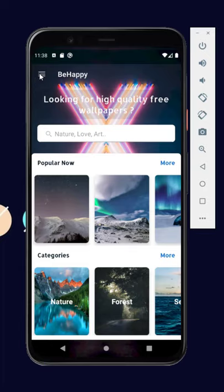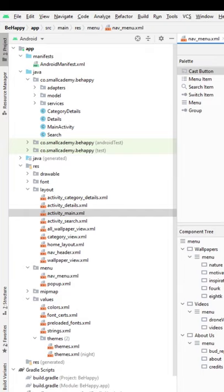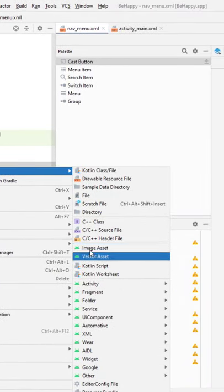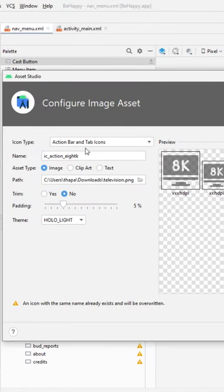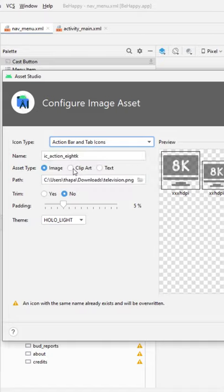Wondering how to set a custom navigation icon just like this? Let me show you. Go to Android Studio, right-click on your drawable folder, create a new image asset, and from the dropdown you need to select 'Action Bar and Tab Icons'.